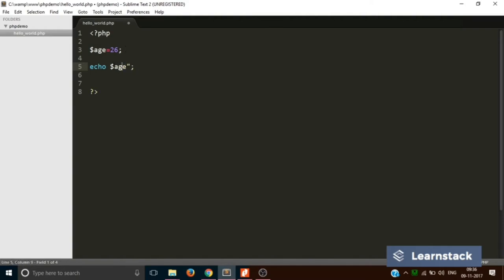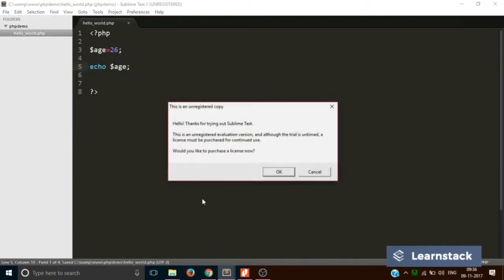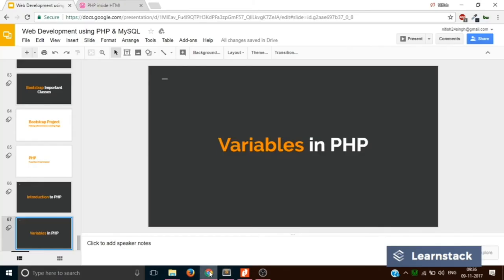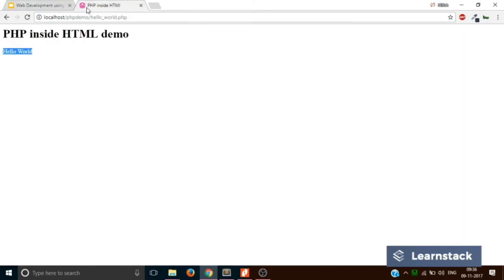So if you want to print out the value, you will just write it like this. File, save. Let's reload. And it says 26.